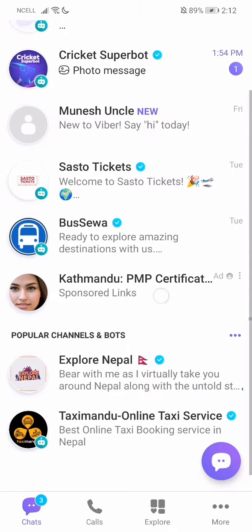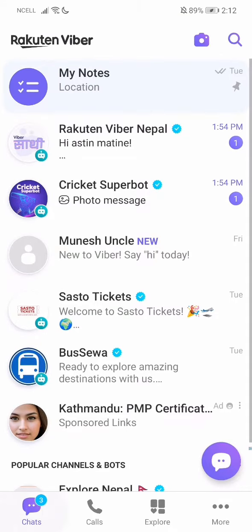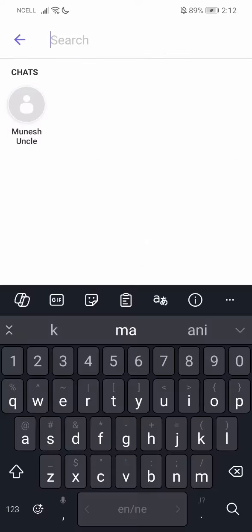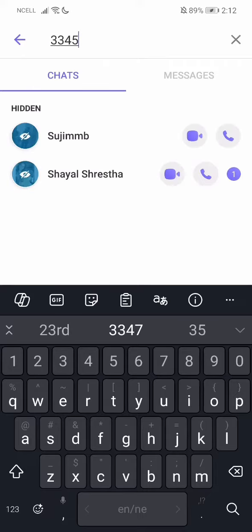First, what you need to do is just go to your Viber and then go to the chat. On your top right corner you'll have a search button — just go over there. Then type the PIN that you use when hiding the chat. For me it's simply 3-2-4-5.